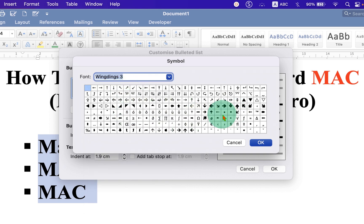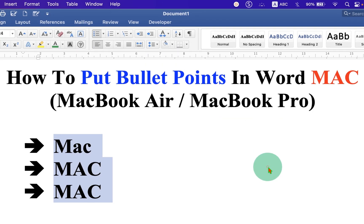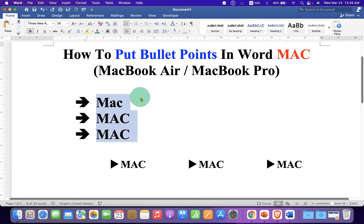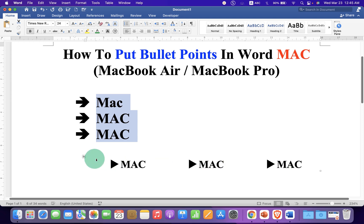For example, we will select the arrow option and click OK and OK. As you can see, we have changed the bullet points to arrows.